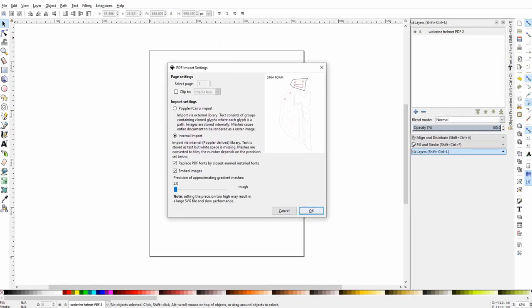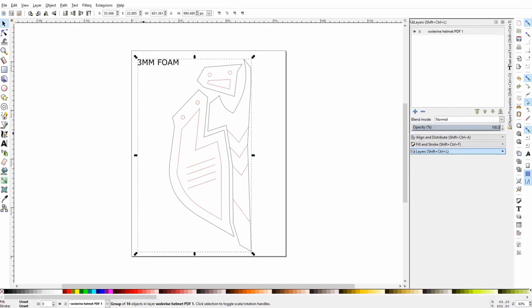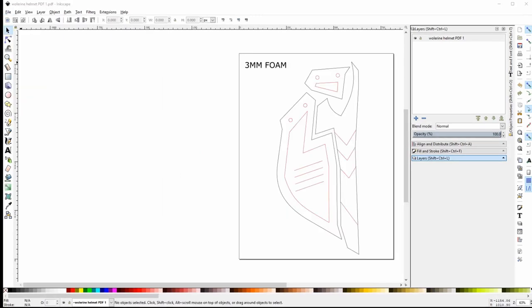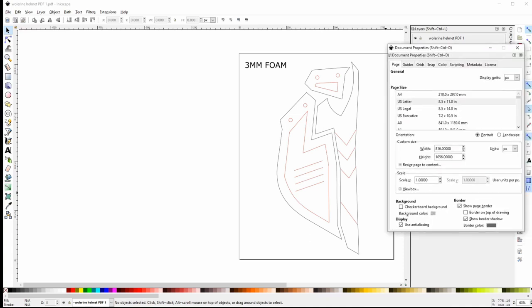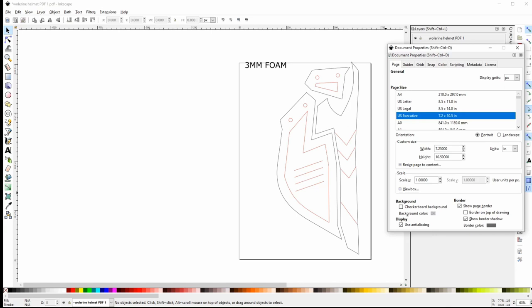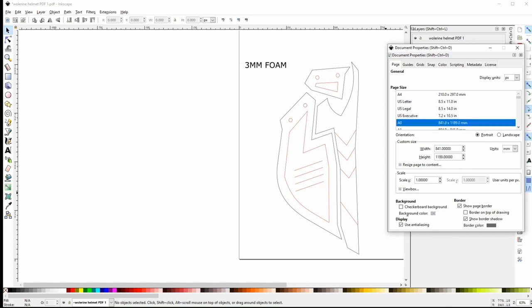The page should open up in an 8.5 by 11 page size. You can double check this by going up to File, down to Document Properties and opening that window. If you go down to the Custom Size section on the right, you can change the unit to inches. It should read 8.5 by 11. In the section above, you can change your page size if needed.